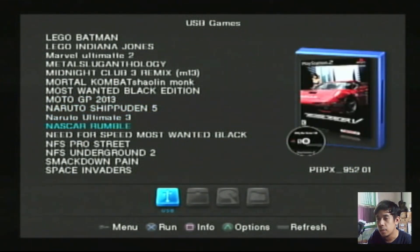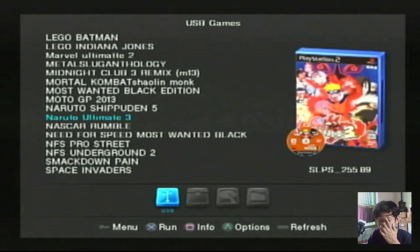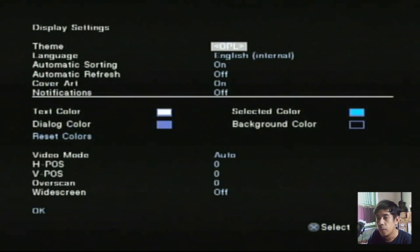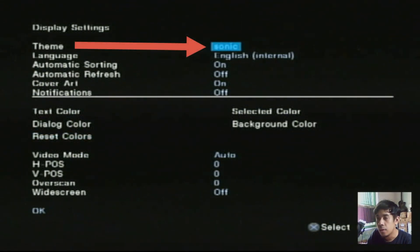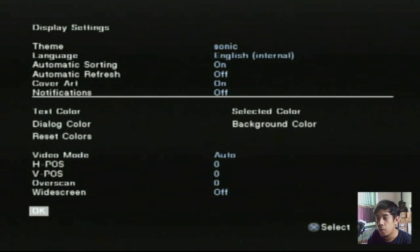Lalu teman-teman bisa dilihat di sini, untuk background-nya teman-teman bisa menggunakan tema yang lain yang background-nya bisa aktif. Ini di OPL — tema asli OPL tidak keluar background-nya. Teman-teman bisa kembali ke menu setting, display setting, lalu kita ubah temanya terlebih dahulu. Tekan X, di sini kita menggunakan tema yang biasa, yang Sonic saja. Tekan X lalu pilih OK.